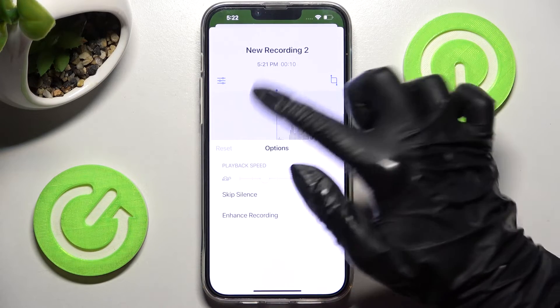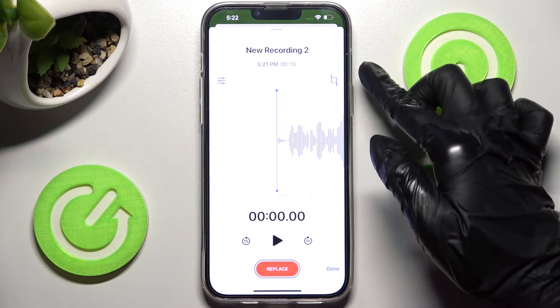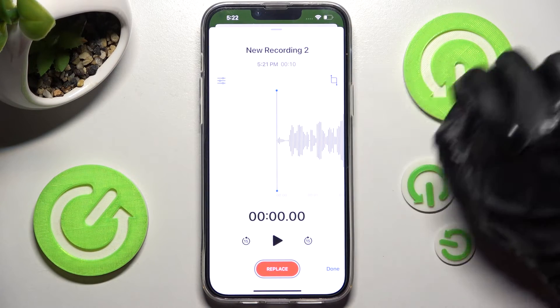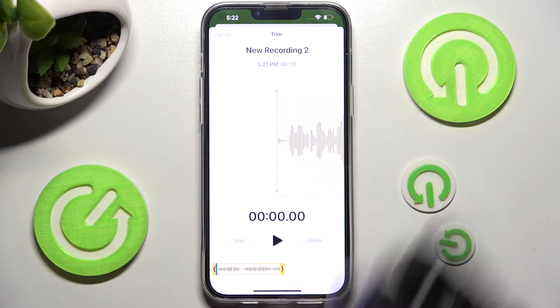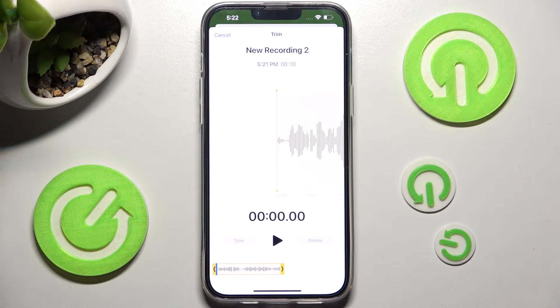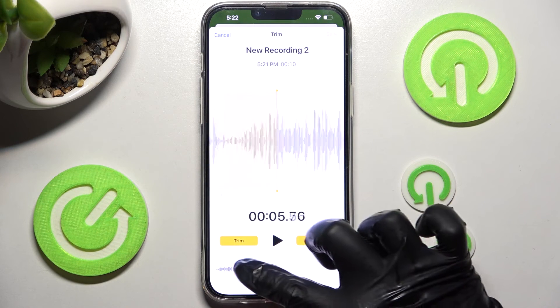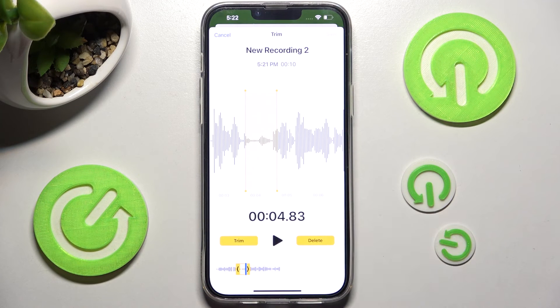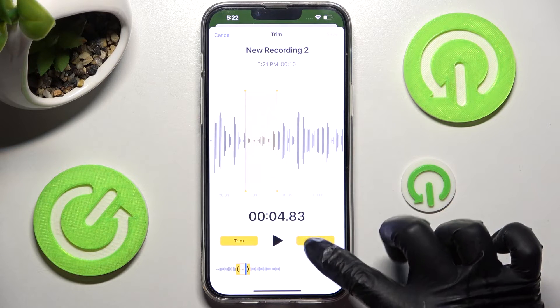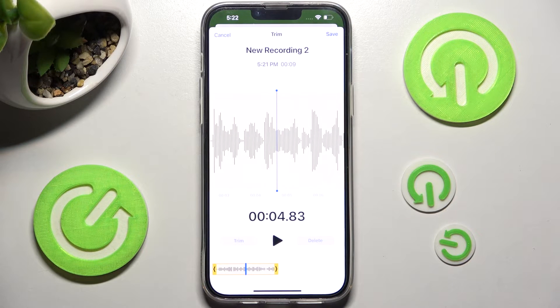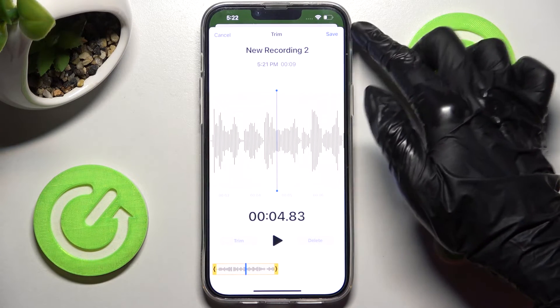Now you can click on this icon over here and edit your recording right away. For example, you can trim part of it or delete it. When you're ready, choose Save at the top right corner.